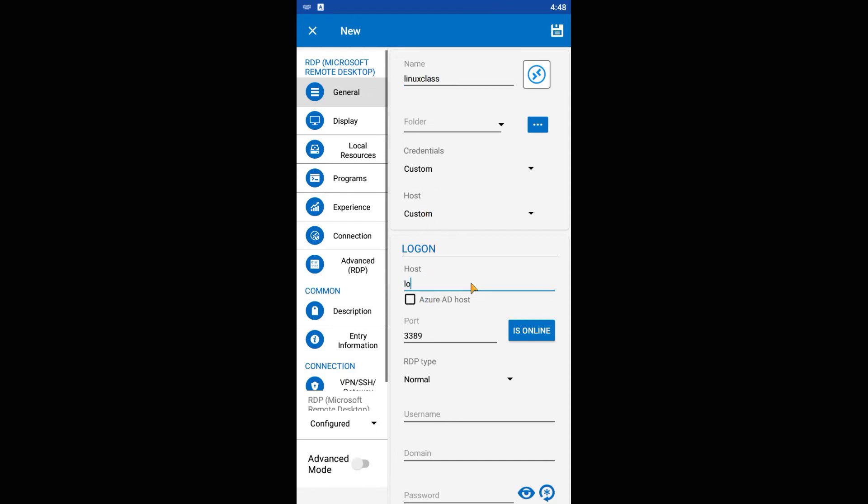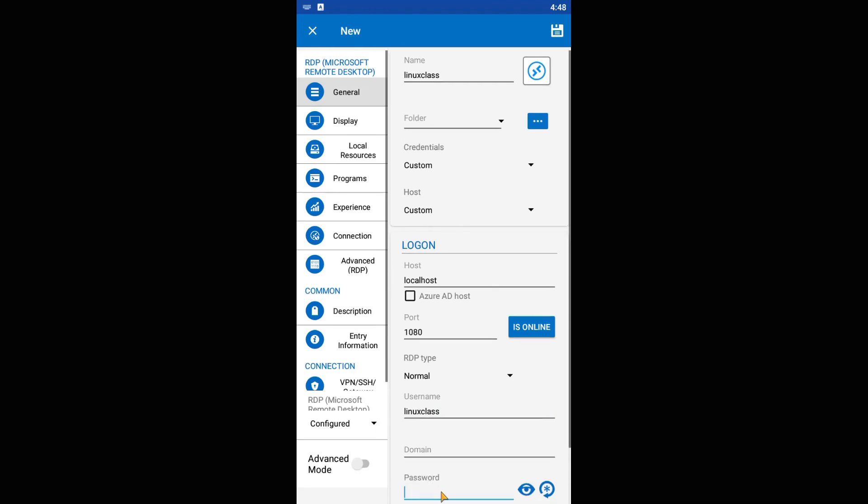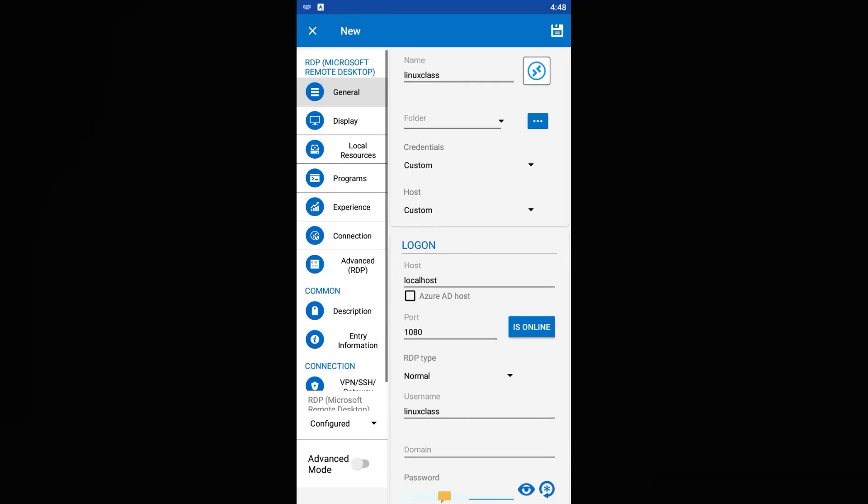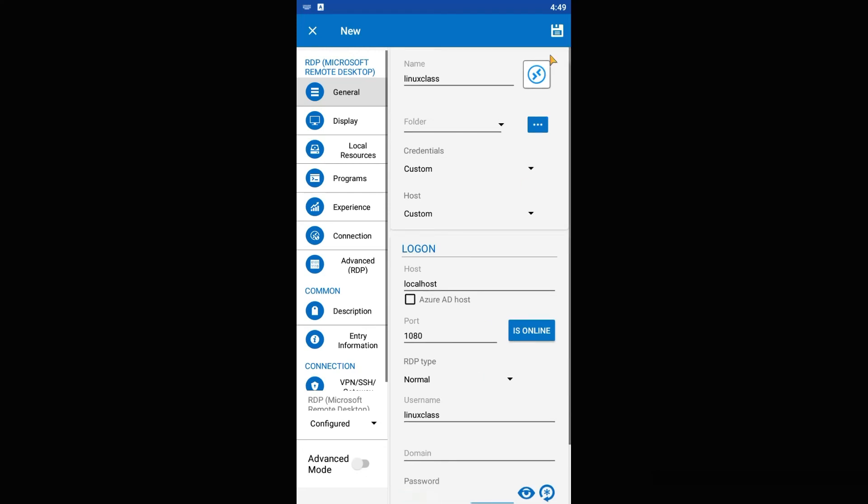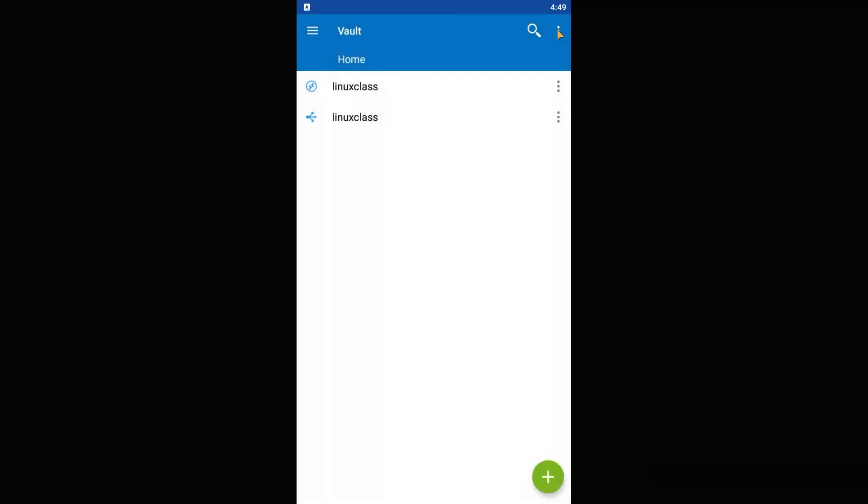For host, put localhost. Then for port 1080. For username and password, put your Linux username and password. Save it and configuration is done.